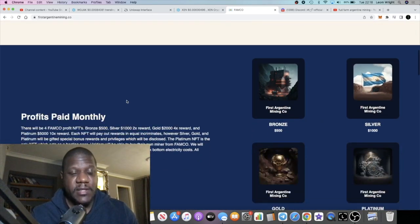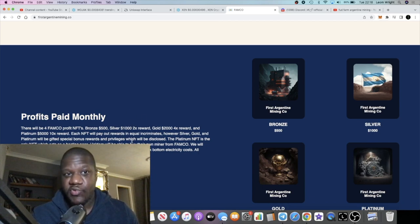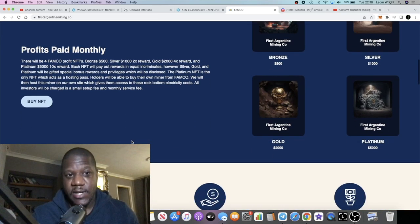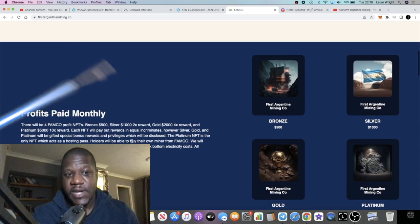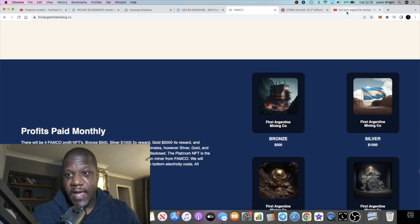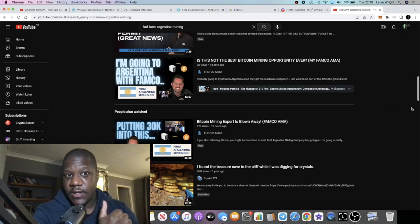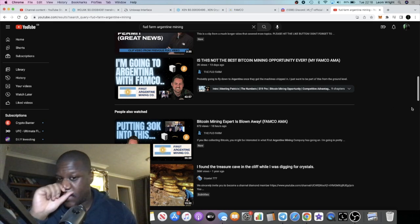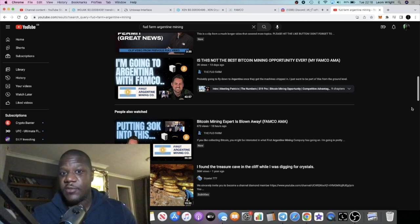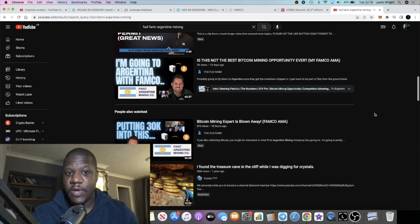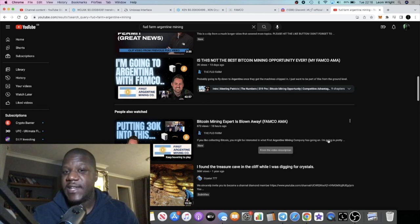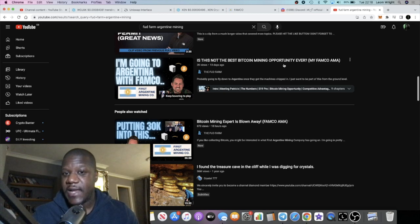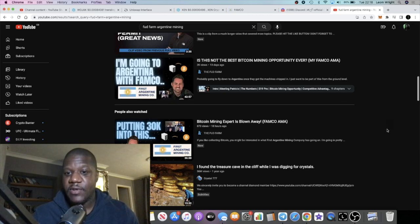This is a particularly interesting project. Before we continue, I would say that if you want to legitimize this project and get a little bit more peace of mind, there are some AMAs on YouTube. We've got a couple here from the FUD Farm who did one about 18 hours ago and then one about two weeks ago.